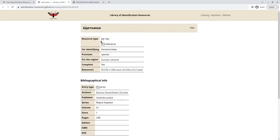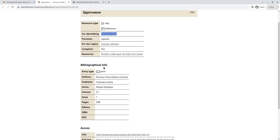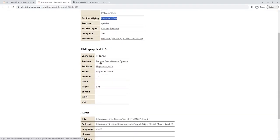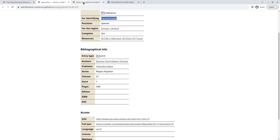So we get that this publication is for all Pentatomidae. It's originally for the region of Ukraine, but for the Netherlands, it's also suitable as we just saw based on the checklist. And it's a key to species, so it's not a key to genera. At the time of writing, it was considered complete. And then we also have bibliographical info. So we have the author with a list of other publications in the database that they have written, and external links and languages they write in.